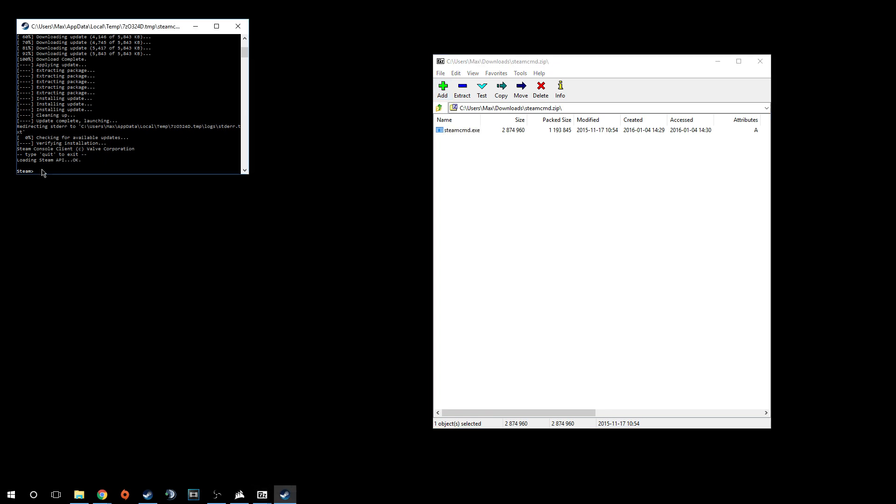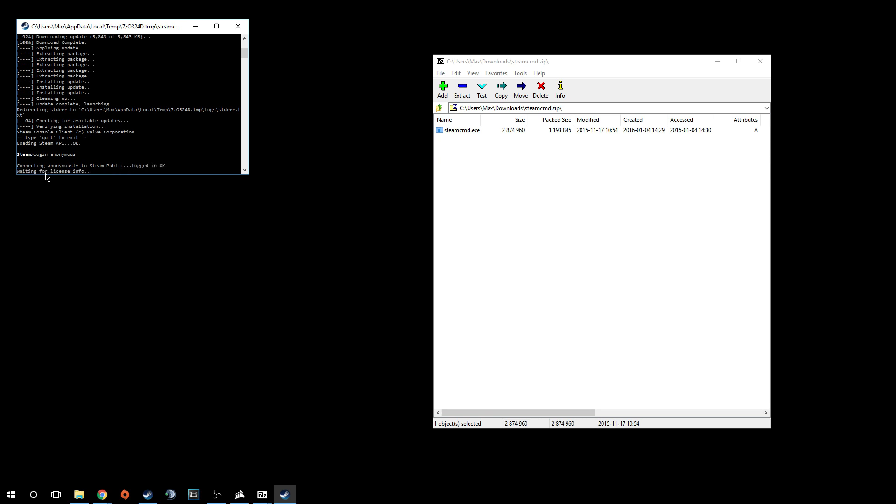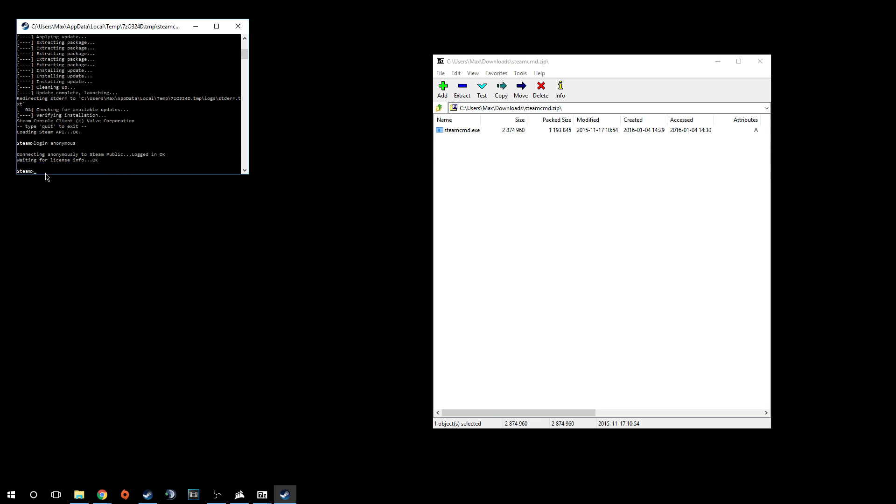What you're going to want to do is log in anonymous. If you log in with your regular Steam username, it will not work. You have to log in with this anonymous thing.